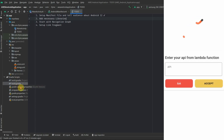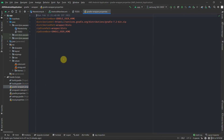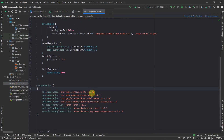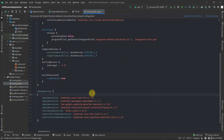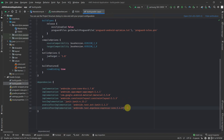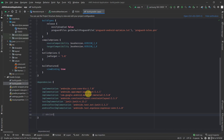Let's jump onto our Gradle file and add those libraries. This is the Gradle file and this is the place where we are going to add the dependencies. The very first dependency we are going to add is the navigation component.